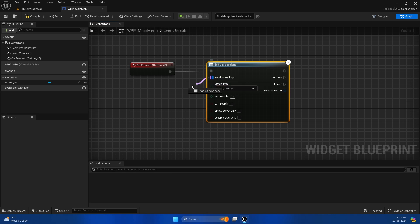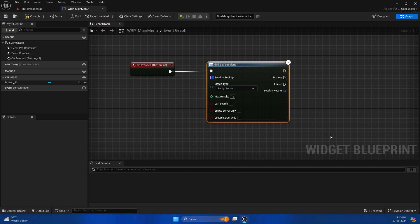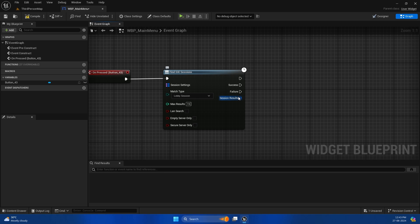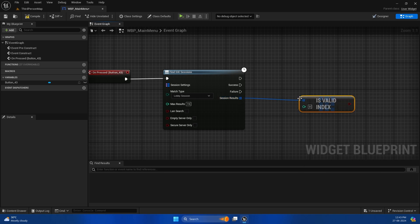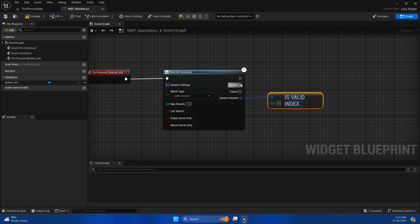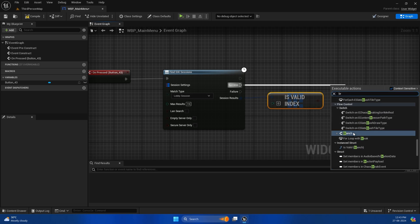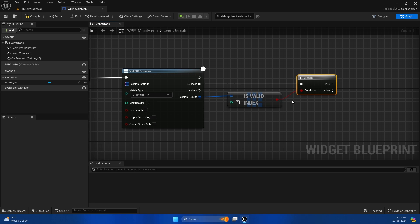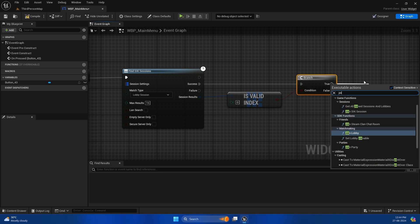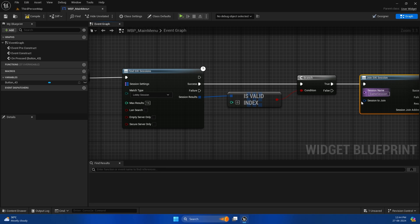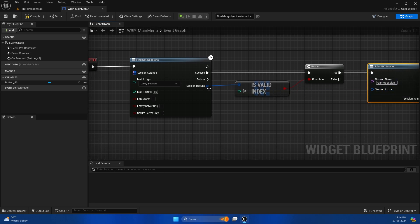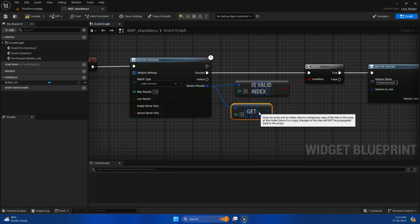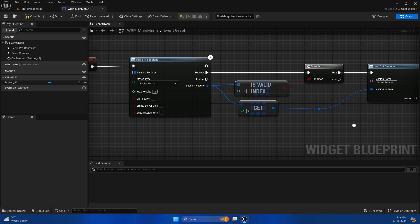As of now, we just need to find the listen server session. If you want, you can set different parameters, but we don't need to do that now. When we run this, we'll check if the first session result is valid. If the result is valid, then we will join the session. Let's call Join SIK Session and plug it to the first session that we find.